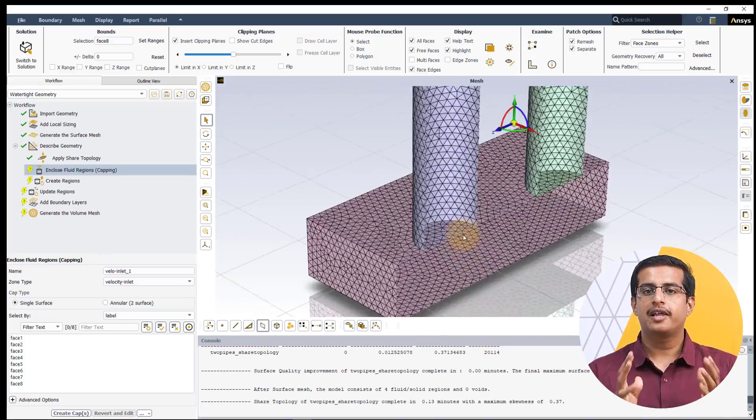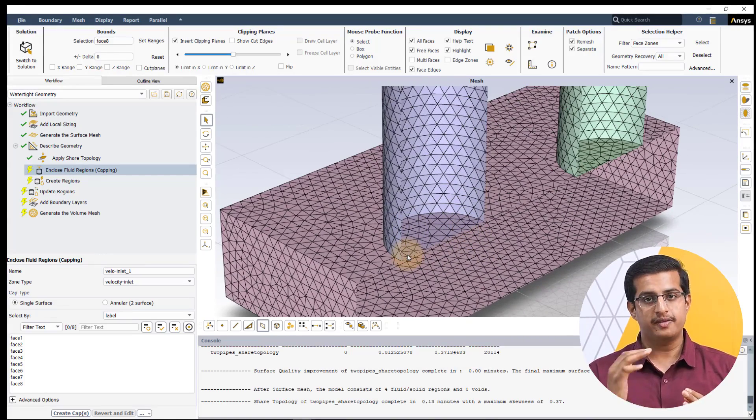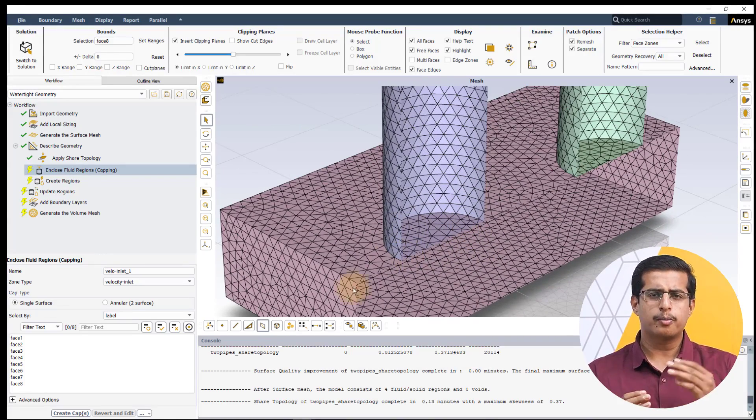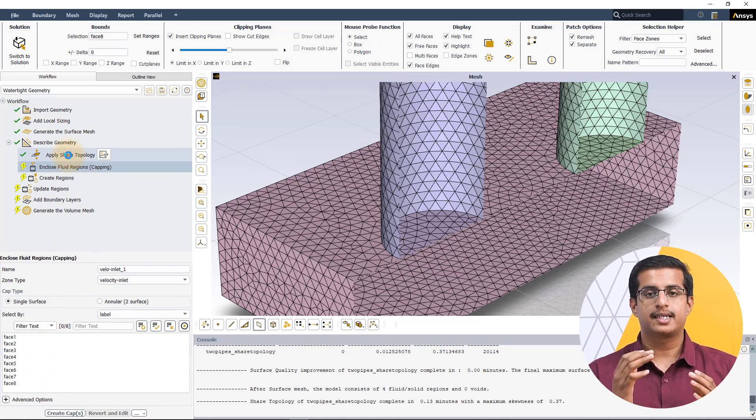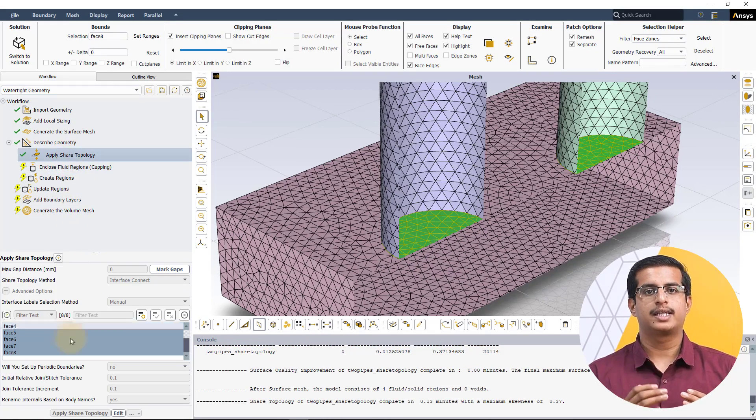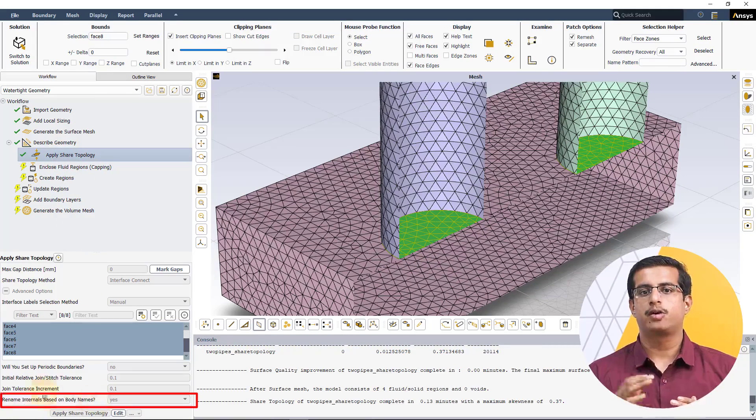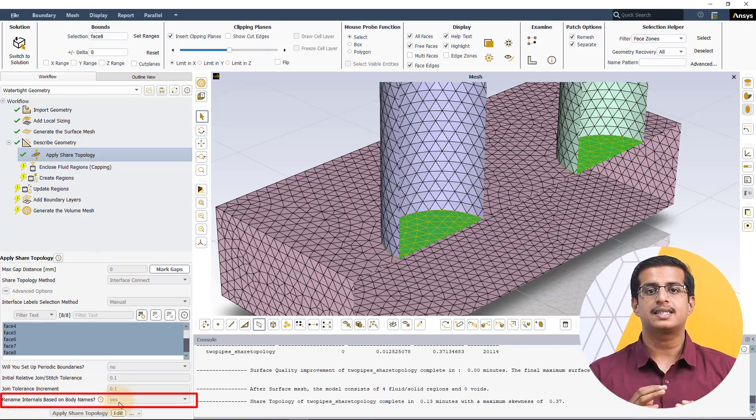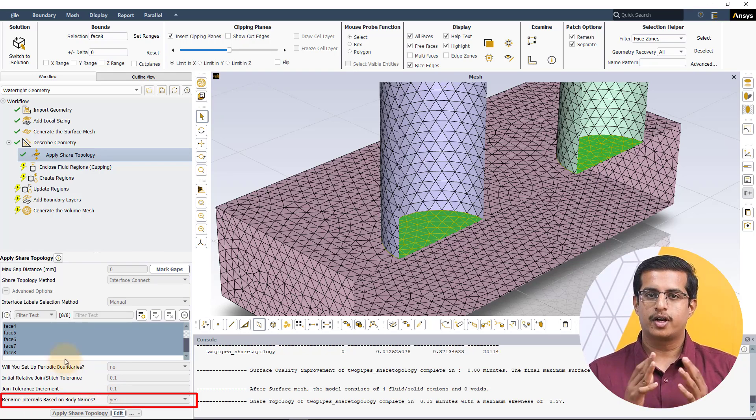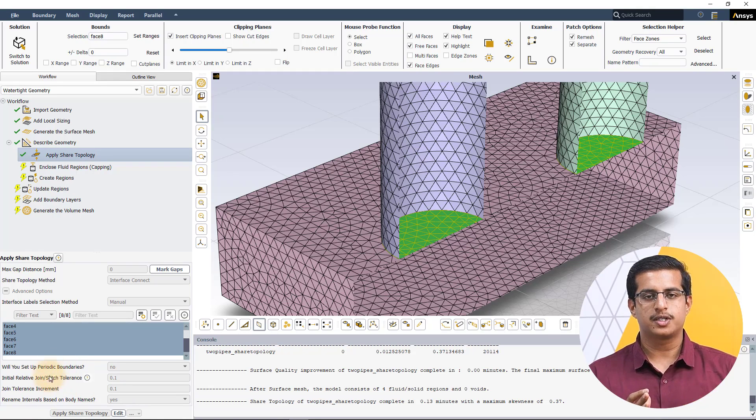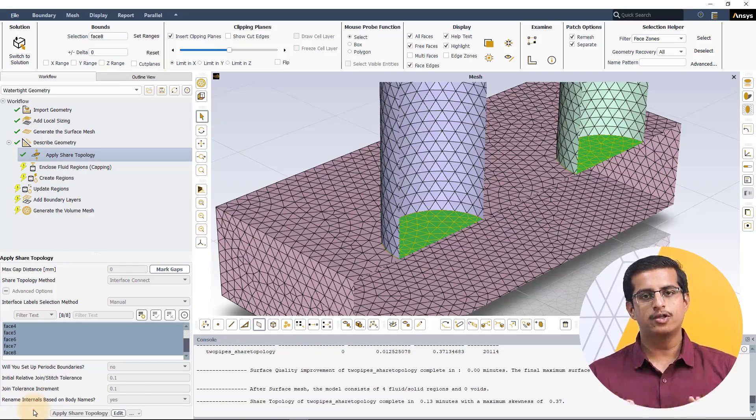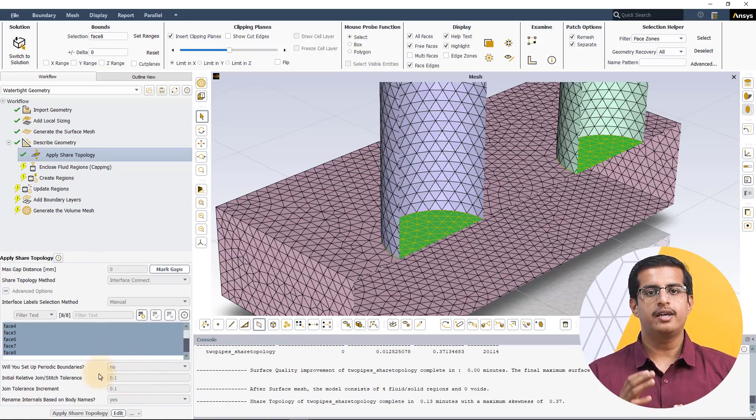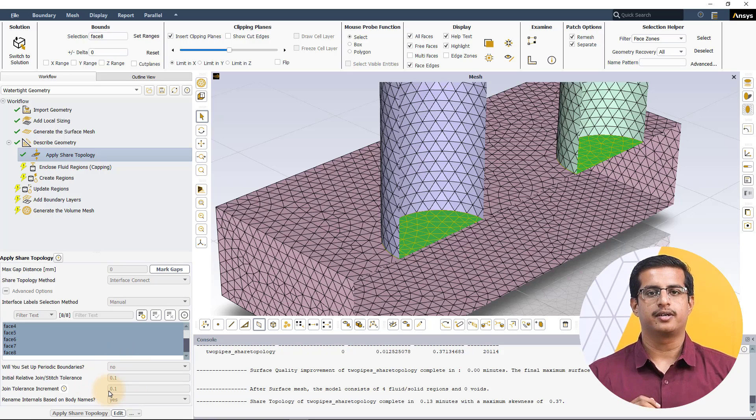If the labels need to be maintained for boundary condition specification or post-processing purposes, it is recommended to set the rename internals based on body names setting to no. For details on other advanced options, please refer to the user guide. For most cases, the default values for these settings are sufficient.